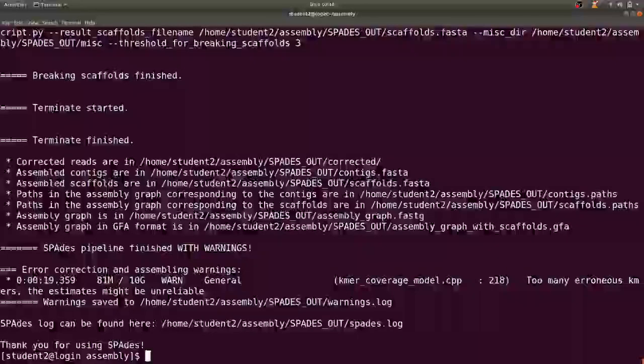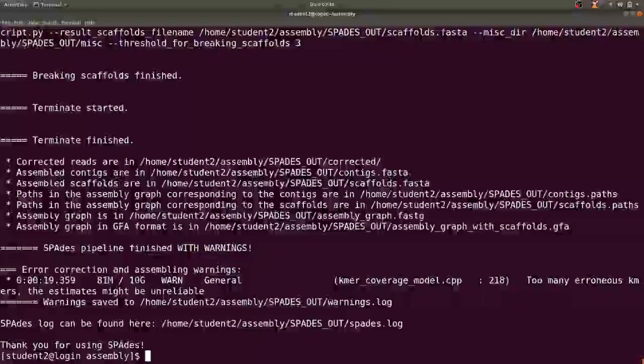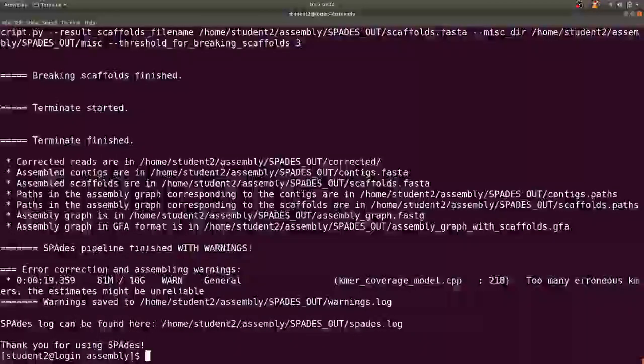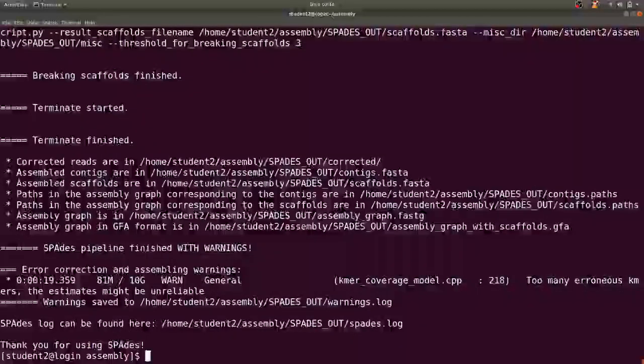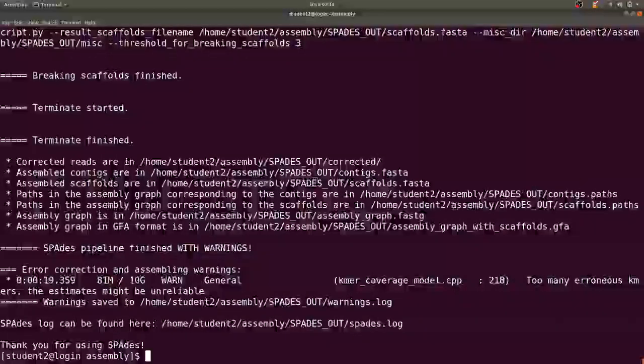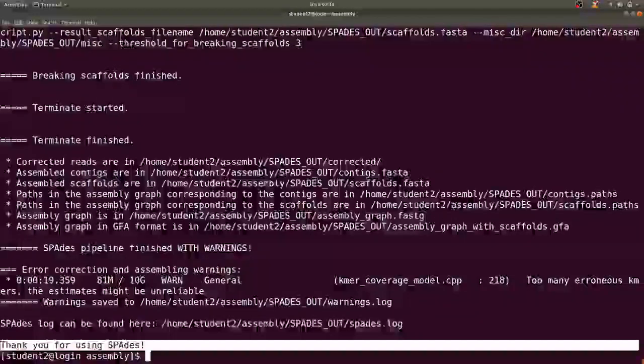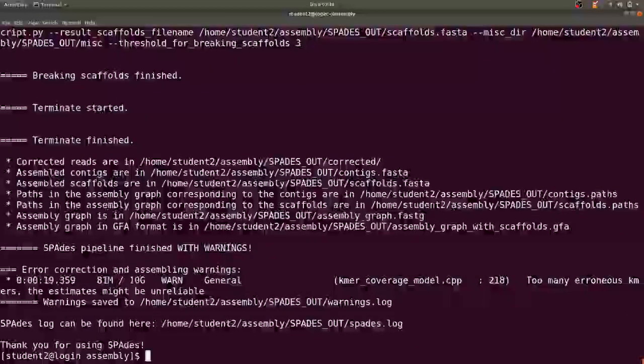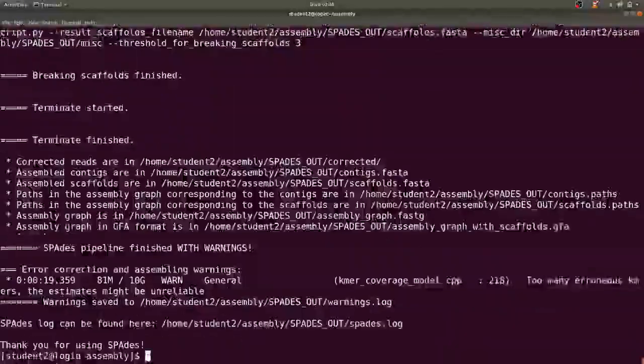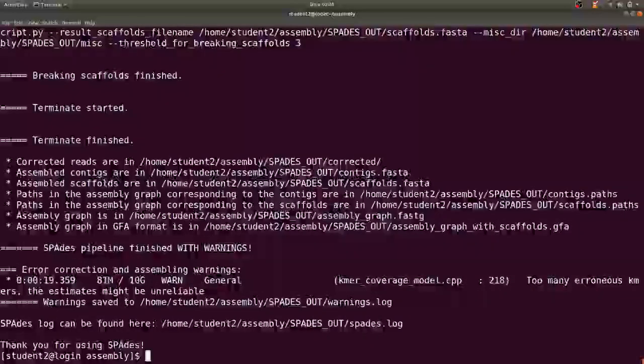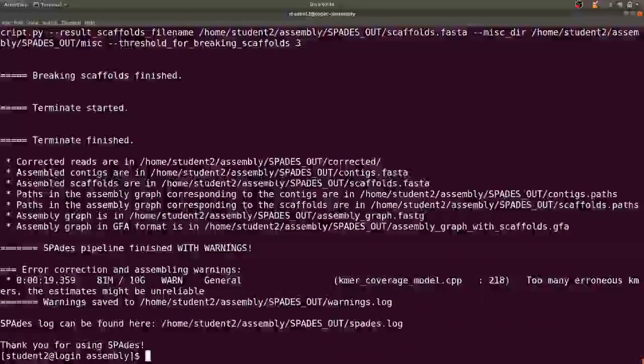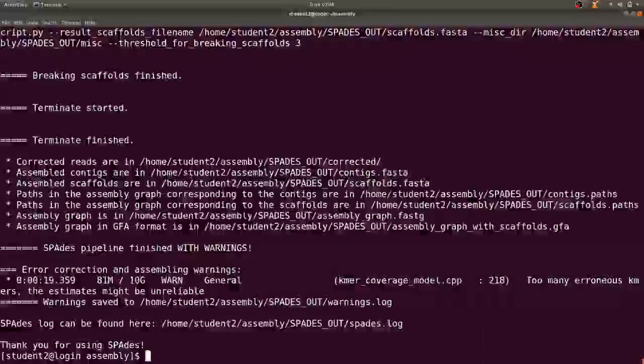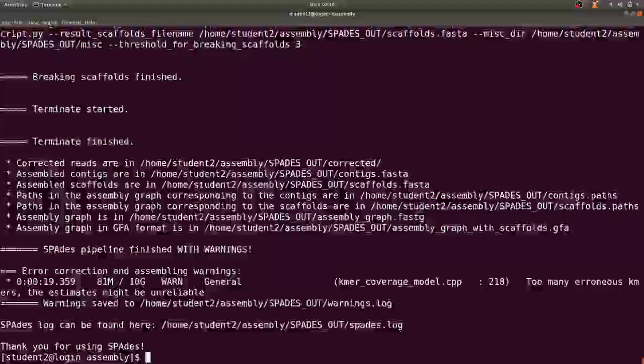Right, so now the assembly process is complete. So once it's done you have this information all being displayed. If there were any errors then it could also indicate here.